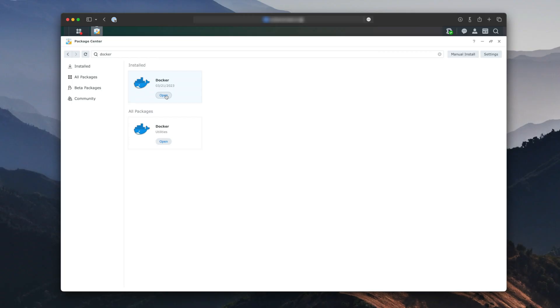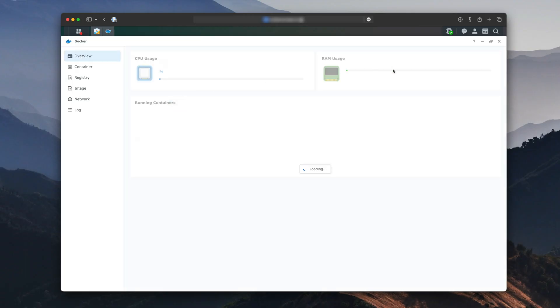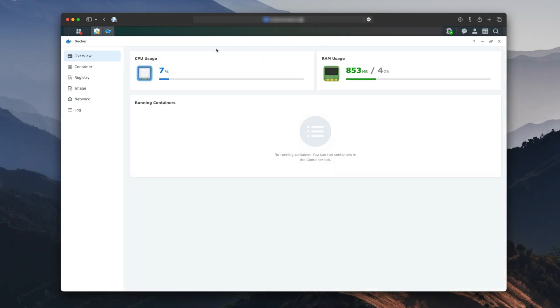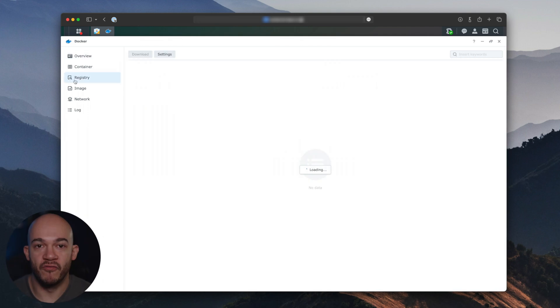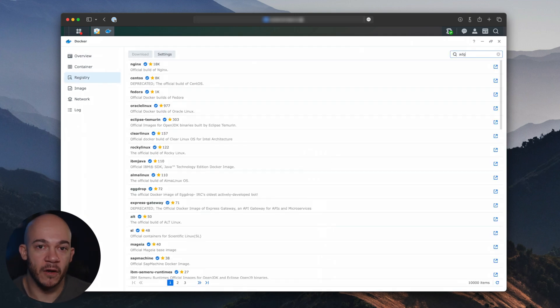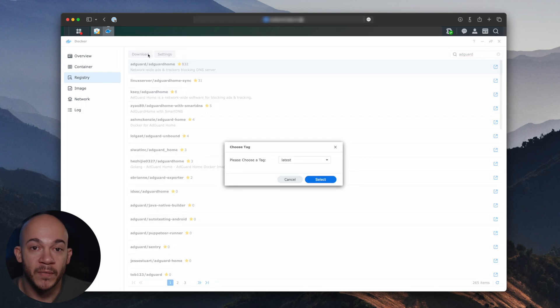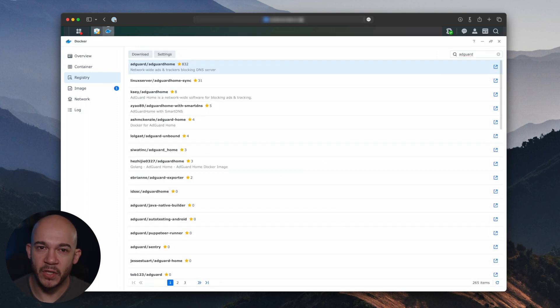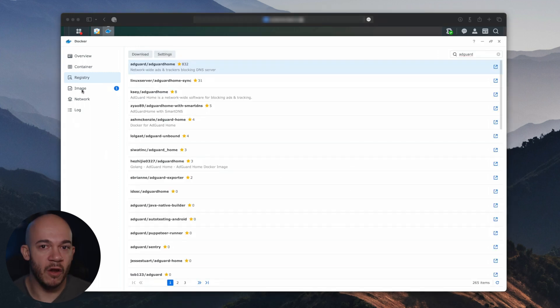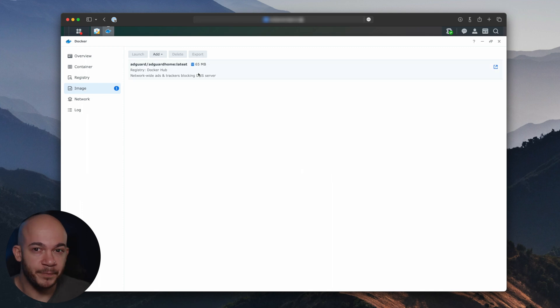Time to set up AdGuard and say goodbye to those pesky ads. Here's how. Launch Docker from the Synology NAS main menu. Click on Registry and search for AdGuard. Select the official AdGuard image and click Download. After downloading, go to Image and click Launch to create a new container.